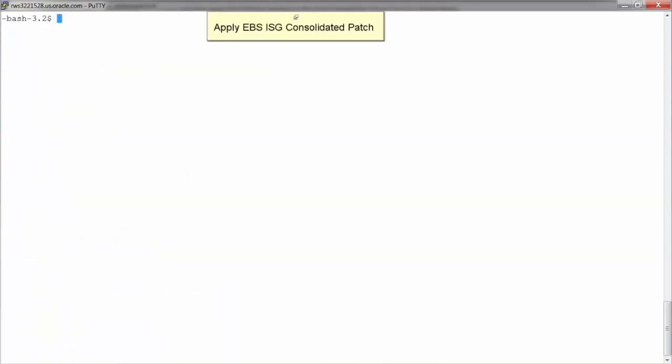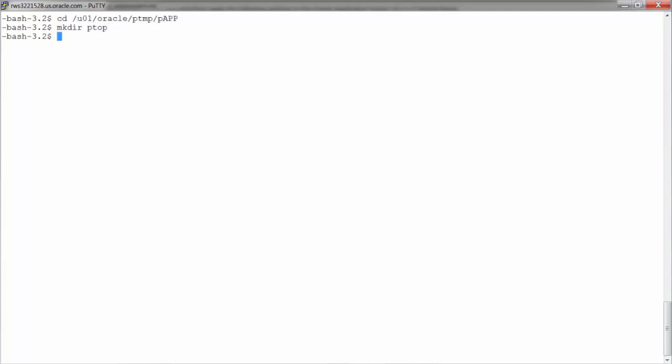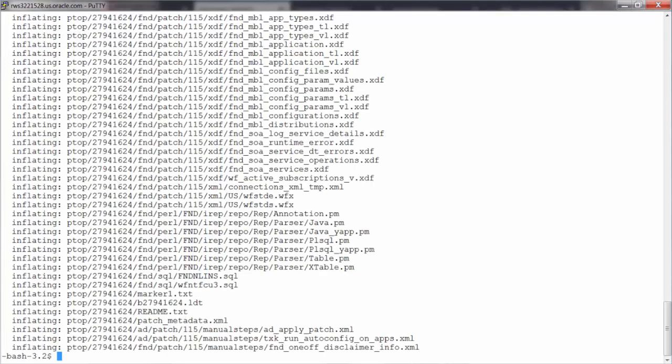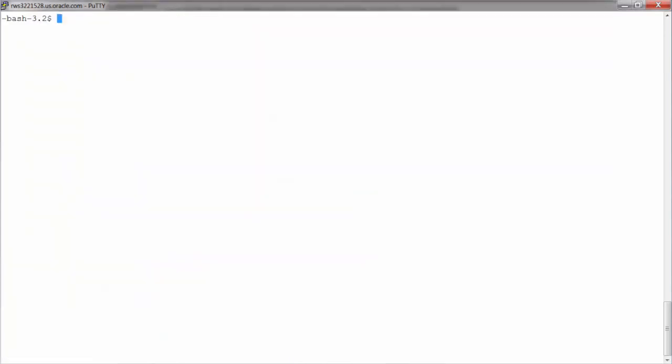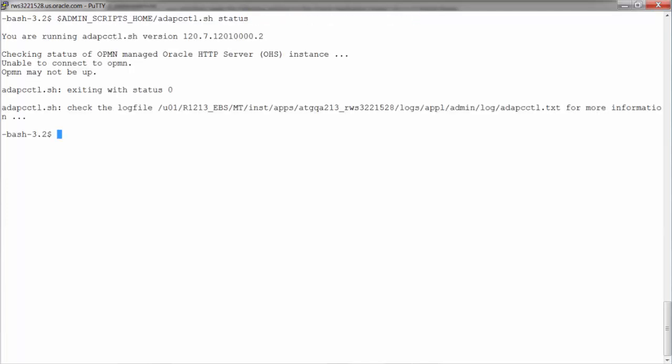Now let's apply the EBS Integrated SOA Gateway Consolidated patch. The files are extracted to the PTOP directory. Before we apply the patch, we will ensure that the application services are down. Note that at this point, the application tier services are down, but the database and the database listeners are up and running.